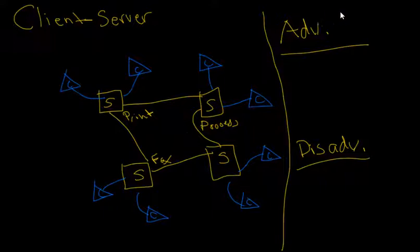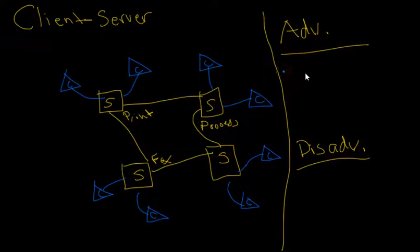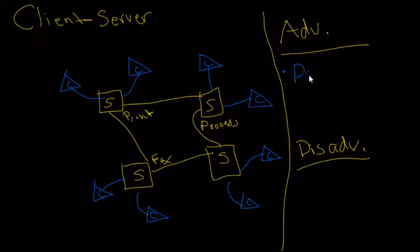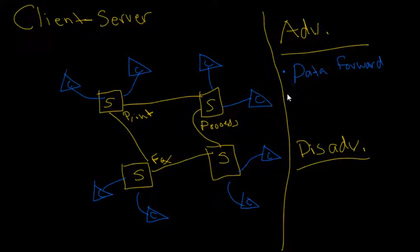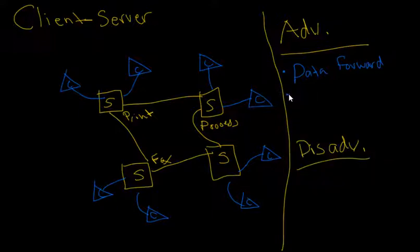Well, in the client-server, one of the advantages is that data is straightforward. So it's going to flow from the client to the servers, between servers, etc. There's not really any complications with how and where the data is going or traveling within this system.